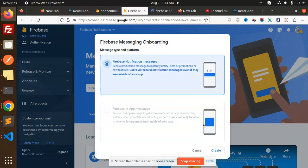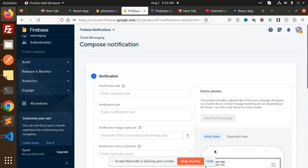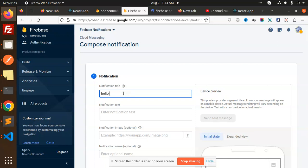Then here we have Create. You have to go with Firebase notification message, then Create. Here, hello, how are you? It's a title like push notifications, right?